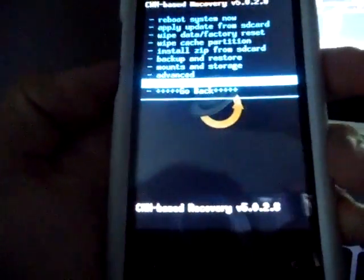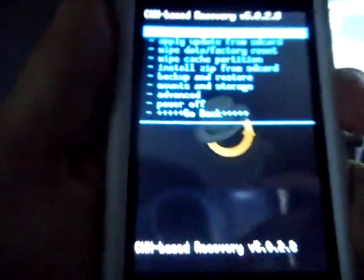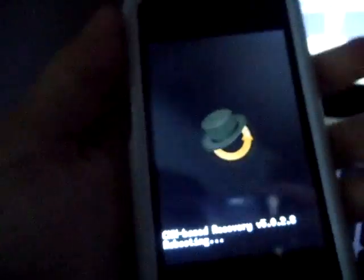You have it. You can basically go and start flashing ROMs and such. So that's basically how you do it.